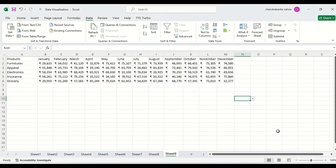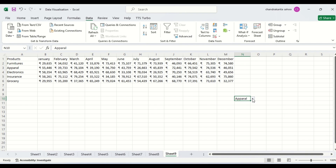So, we have got a drop-down here. Let us check — all these products are appearing here. You can see all of them are appearing in the drop-down.